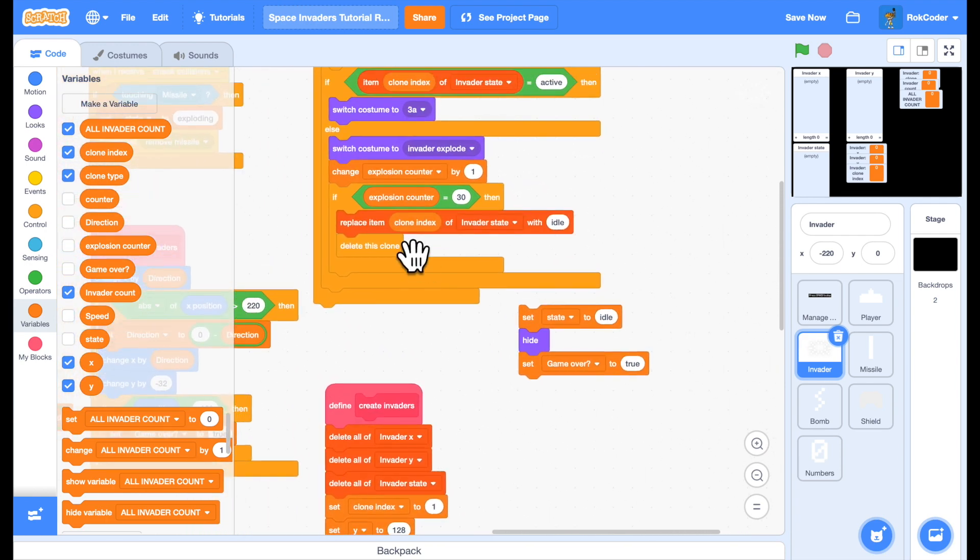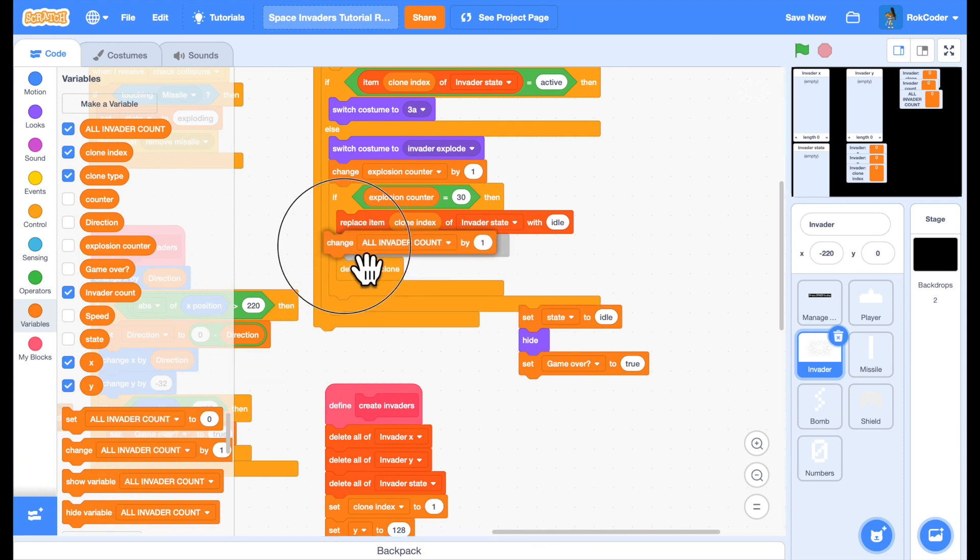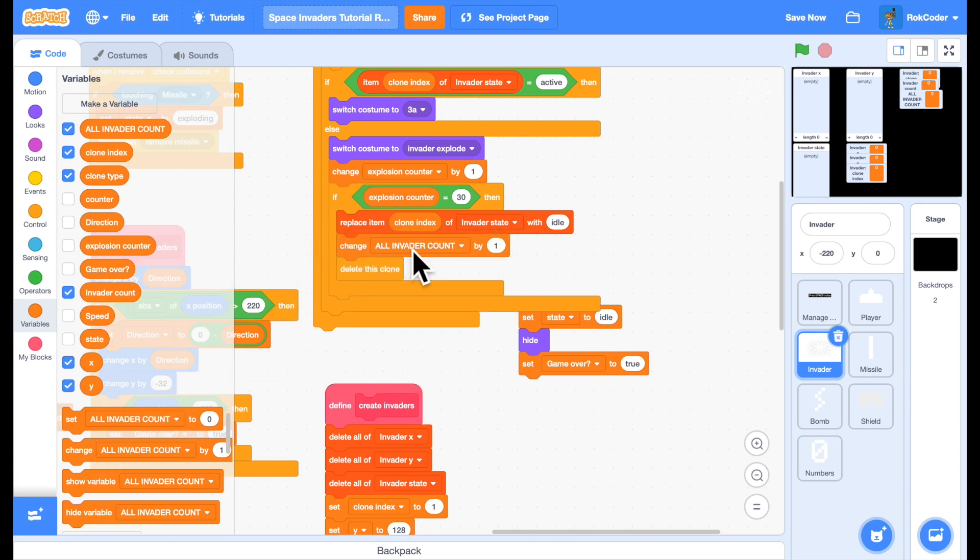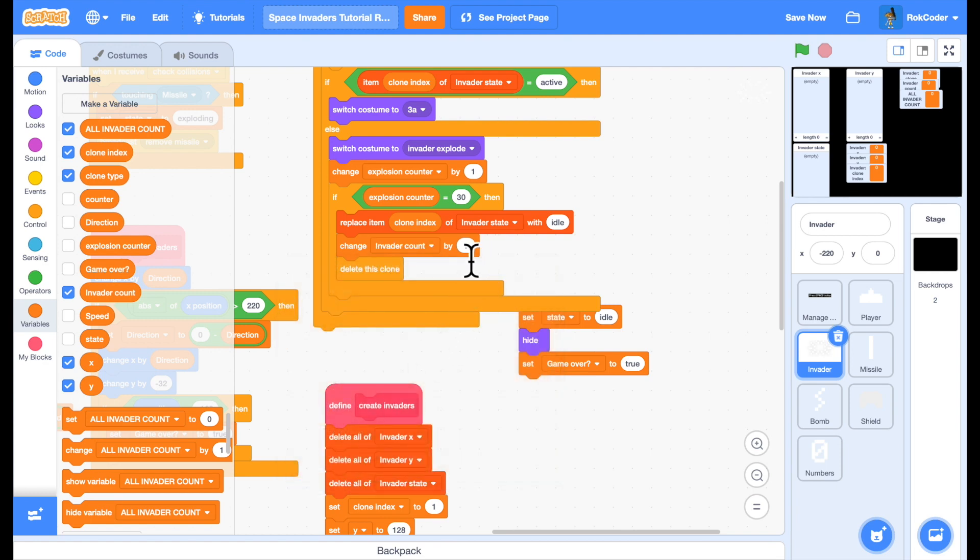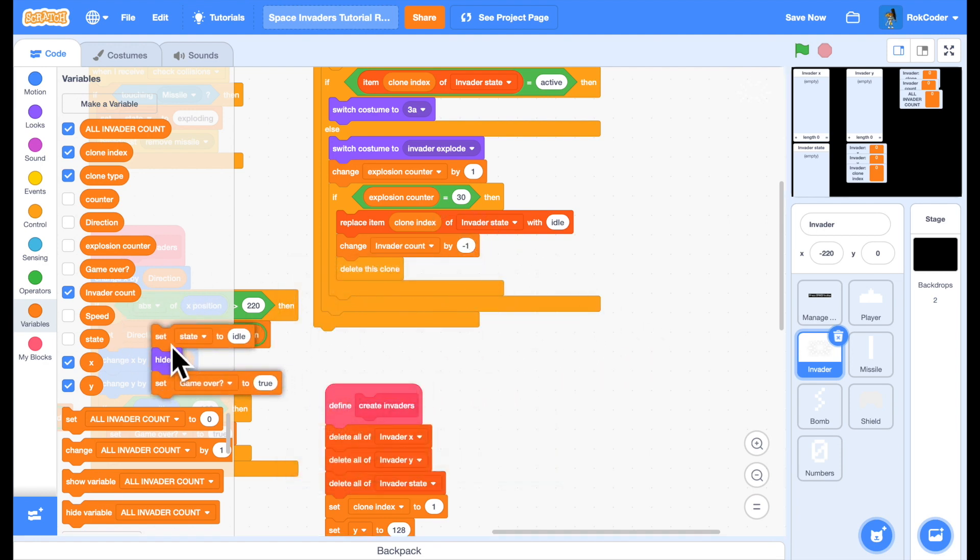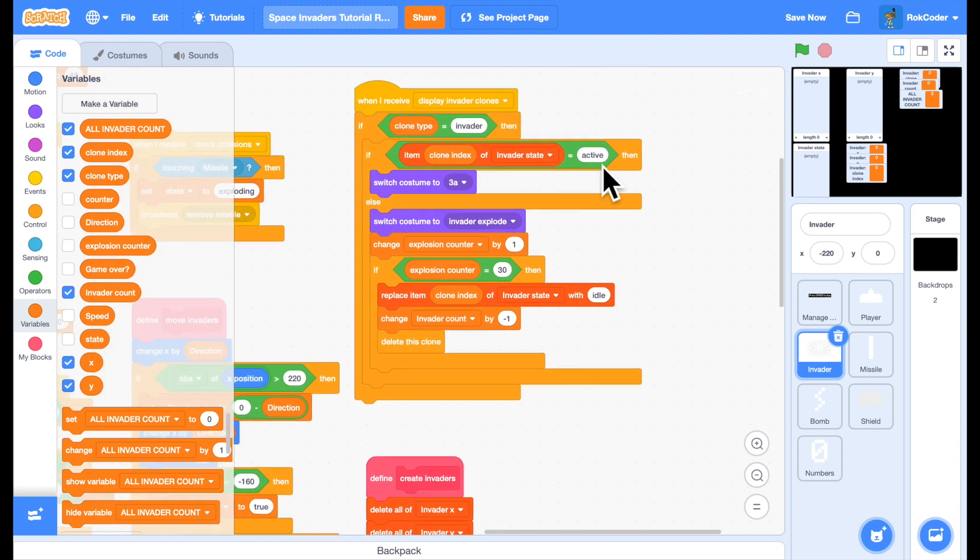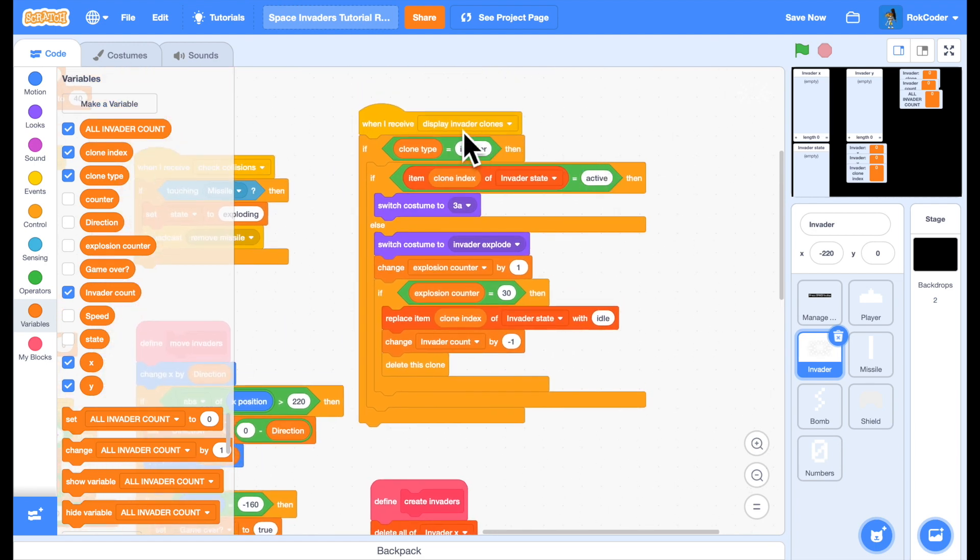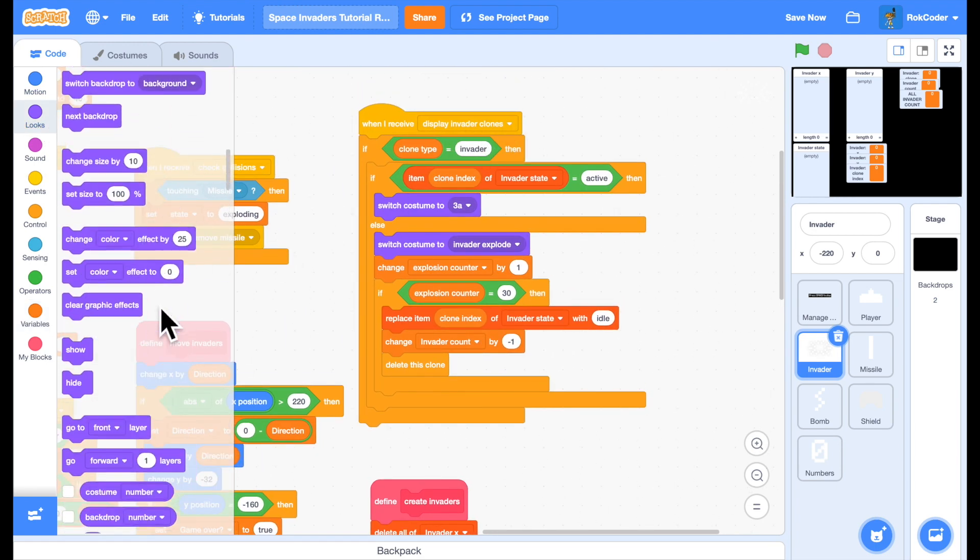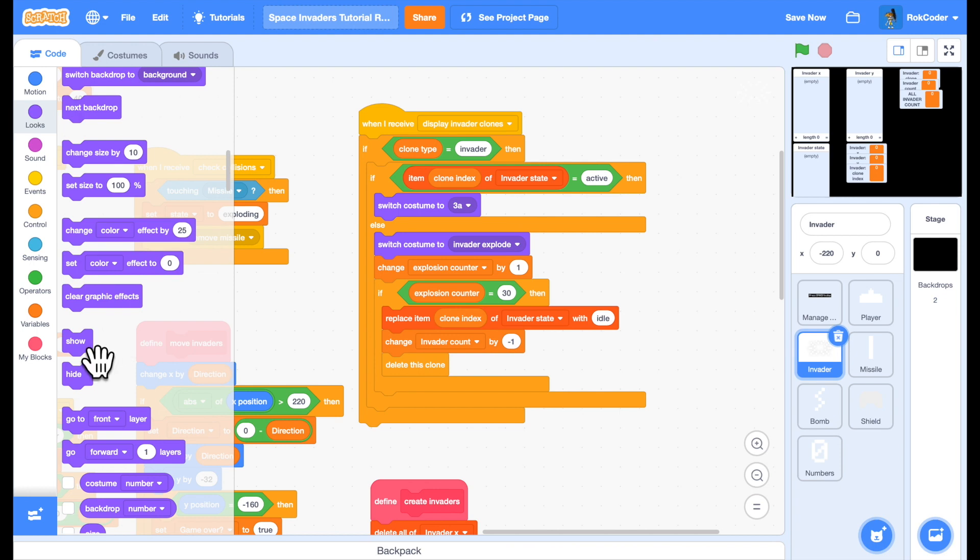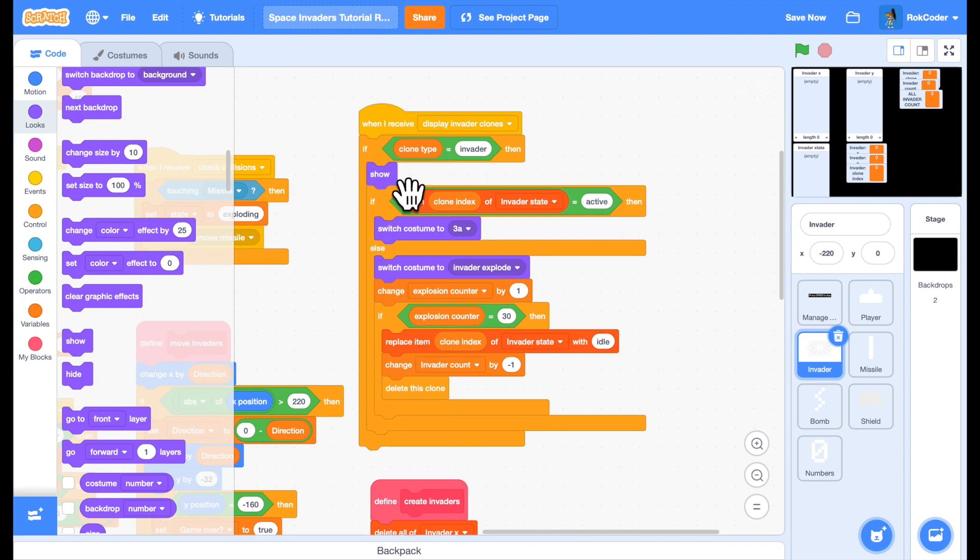Now, whenever I've deleted the clone, I can change my invader count by minus one. Also, in display invader clones, I need to make sure the clone is visible.